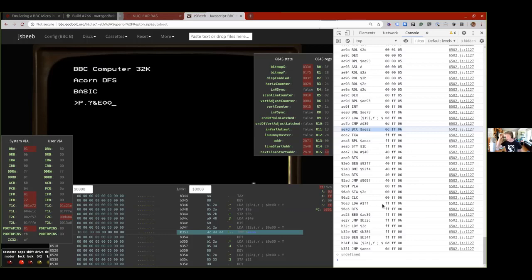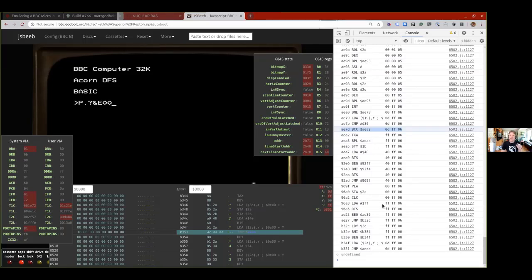I used this to find some really interesting bugs — one thing turned out to be a bug in Tom Seddon's master demo, where there was a one-cycle window where the ROM bank was not necessarily right during an interrupt handler.